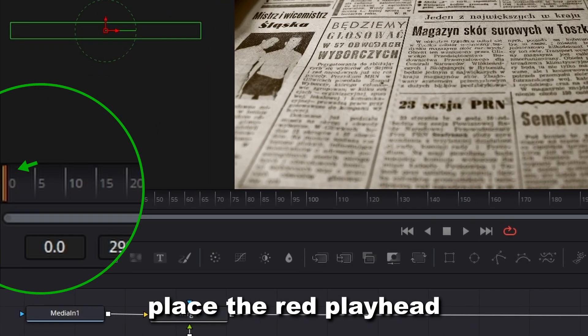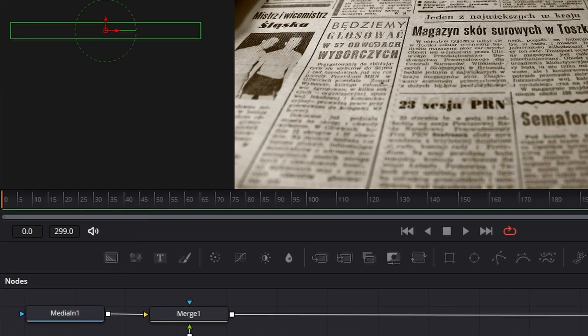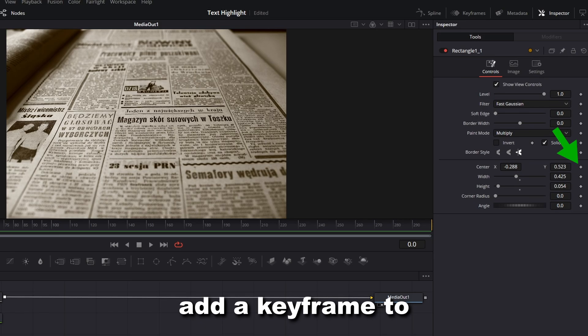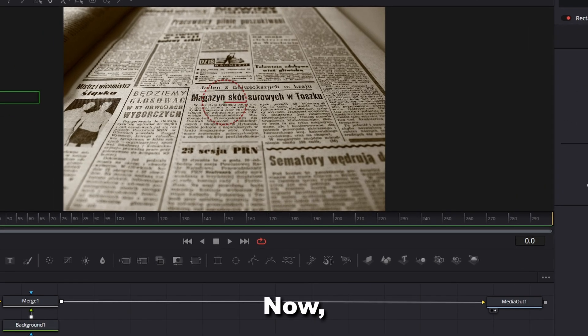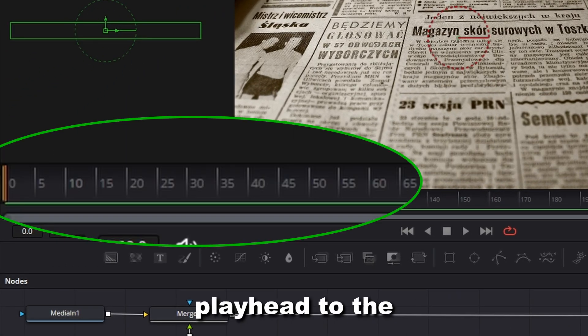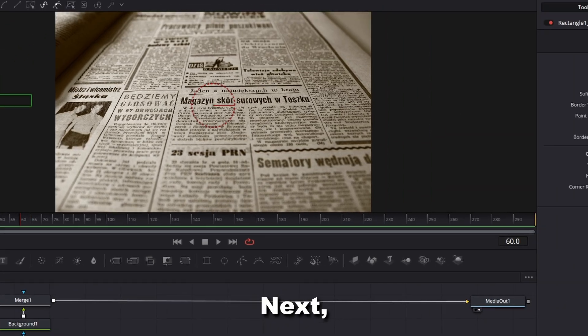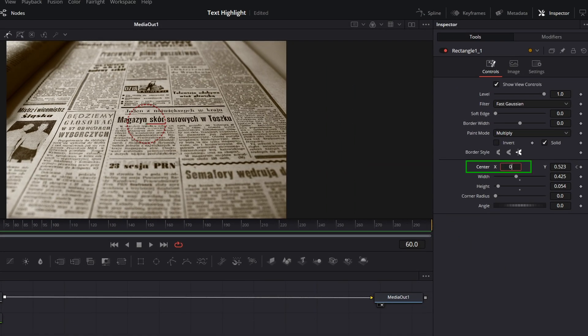Place the red playhead in the 0 frame. Add a keyframe to the center value in the Inspector tab. Move the red playhead to the 60th frame. Next, enter the x-position value which you have taken down.